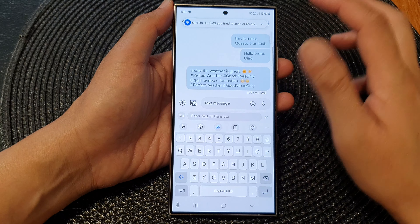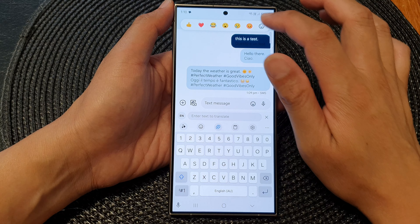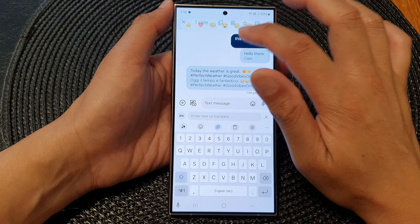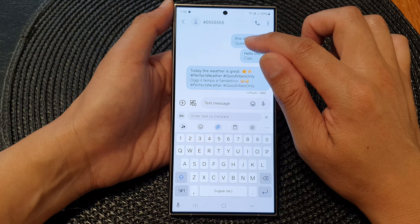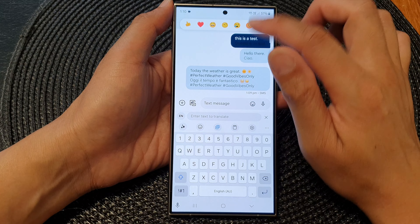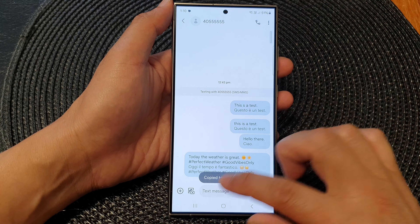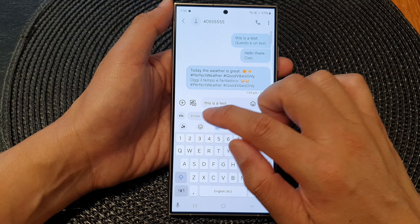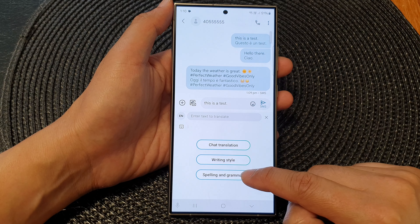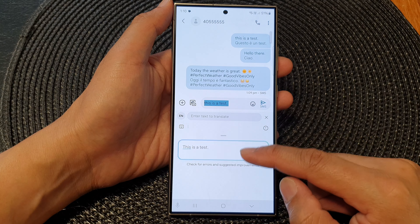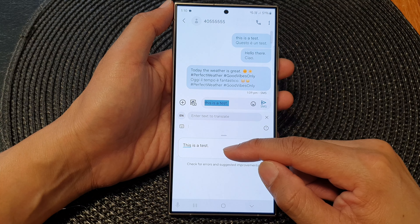Now for the spelling and grammar check — copy some text and paste it into the text box, then tap on writing assist. In here you can choose spelling and grammar and it will check your text. If there are any improvements, it will suggest them to you.